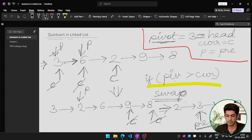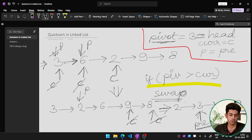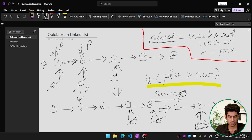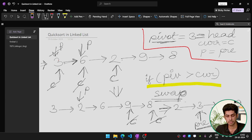We check if the pivot element's data is greater than the current element's data. First check: 3 is not greater than 3, so we just increment current. Current moves to 6. We check again: 3 is not greater than 6, so we increment current again. Current moves to 2.